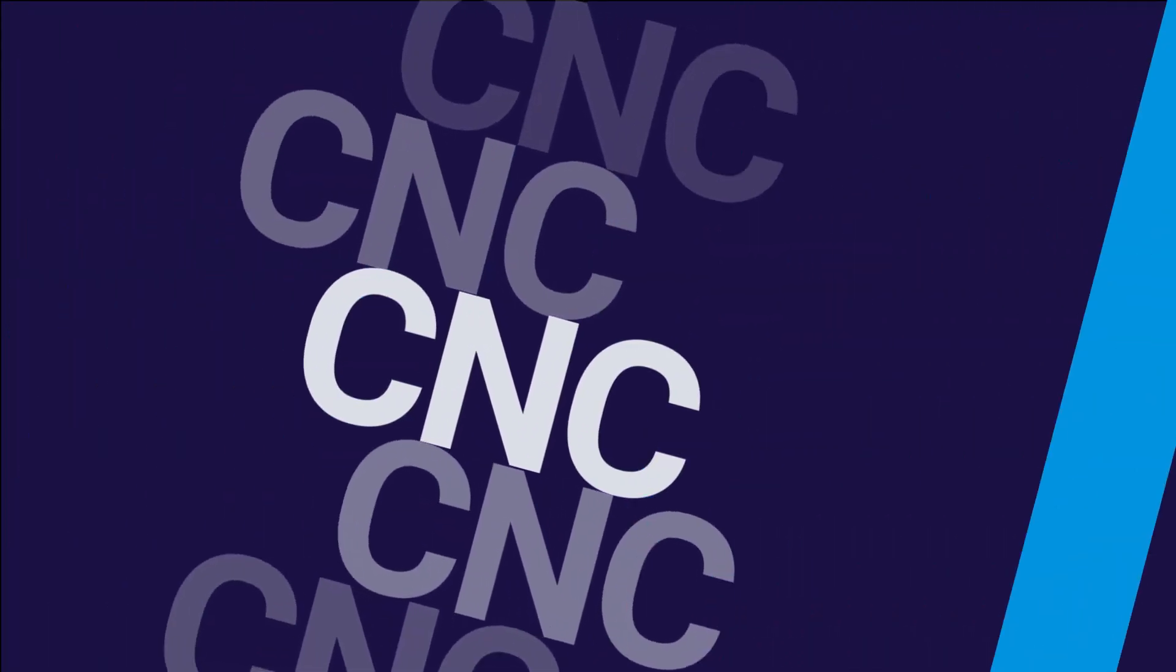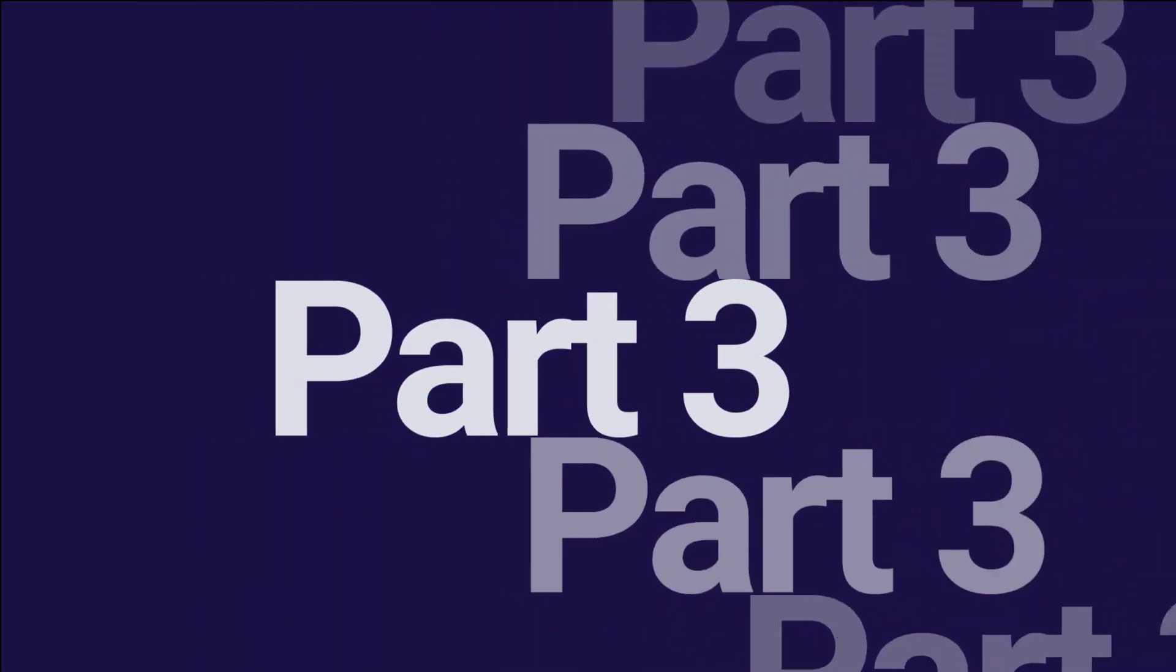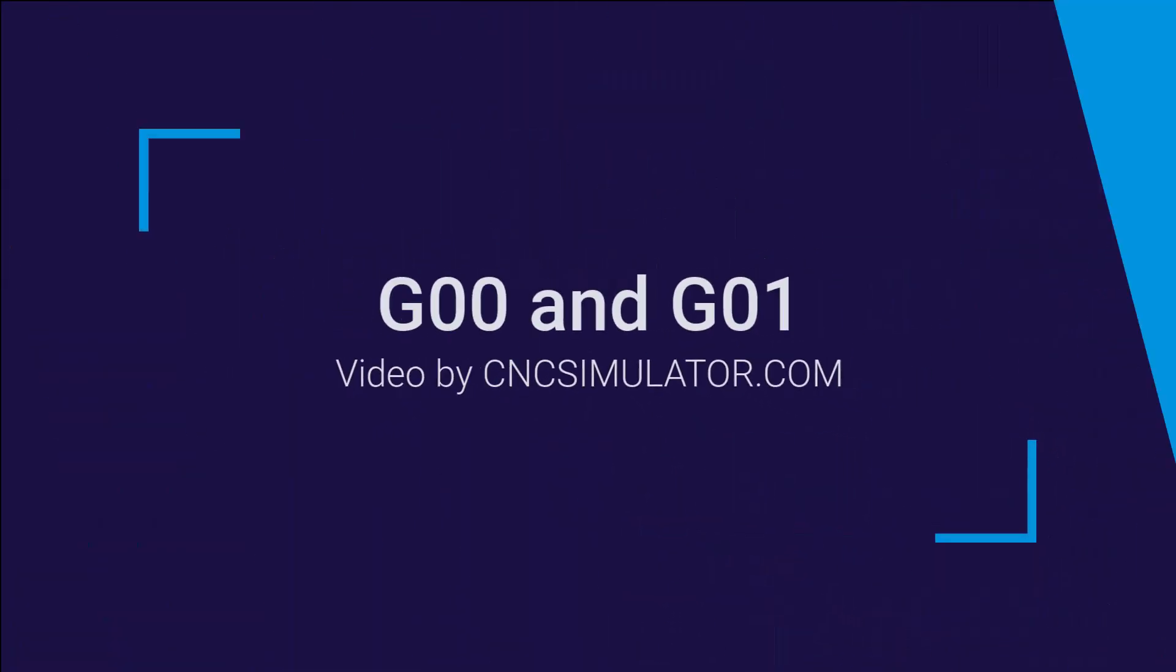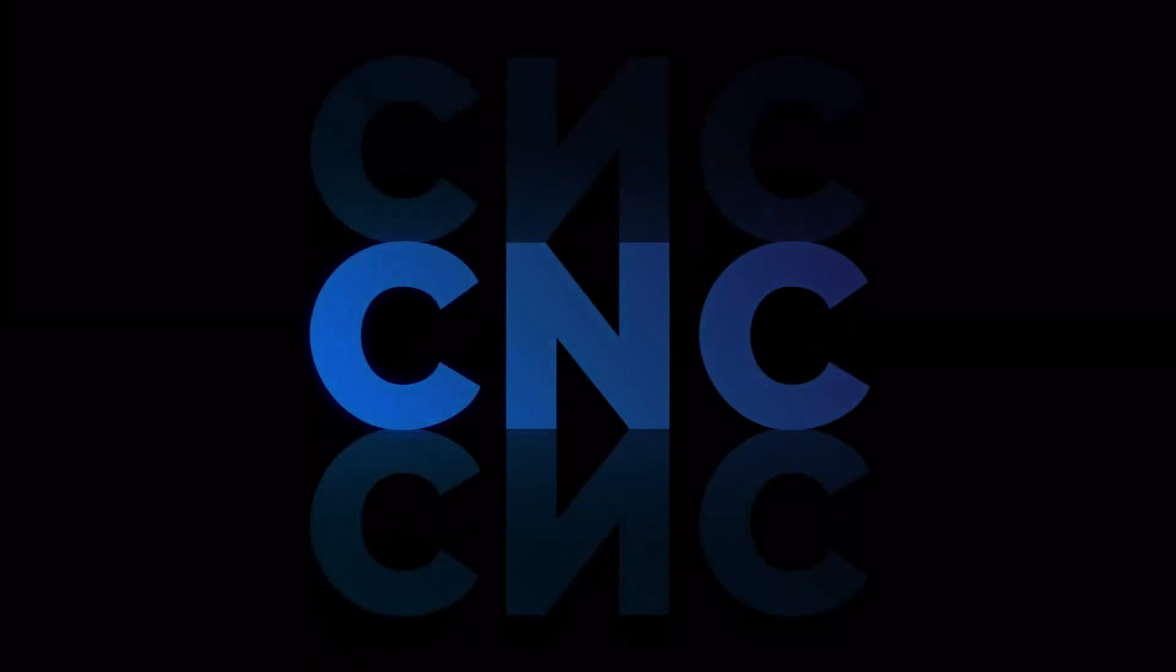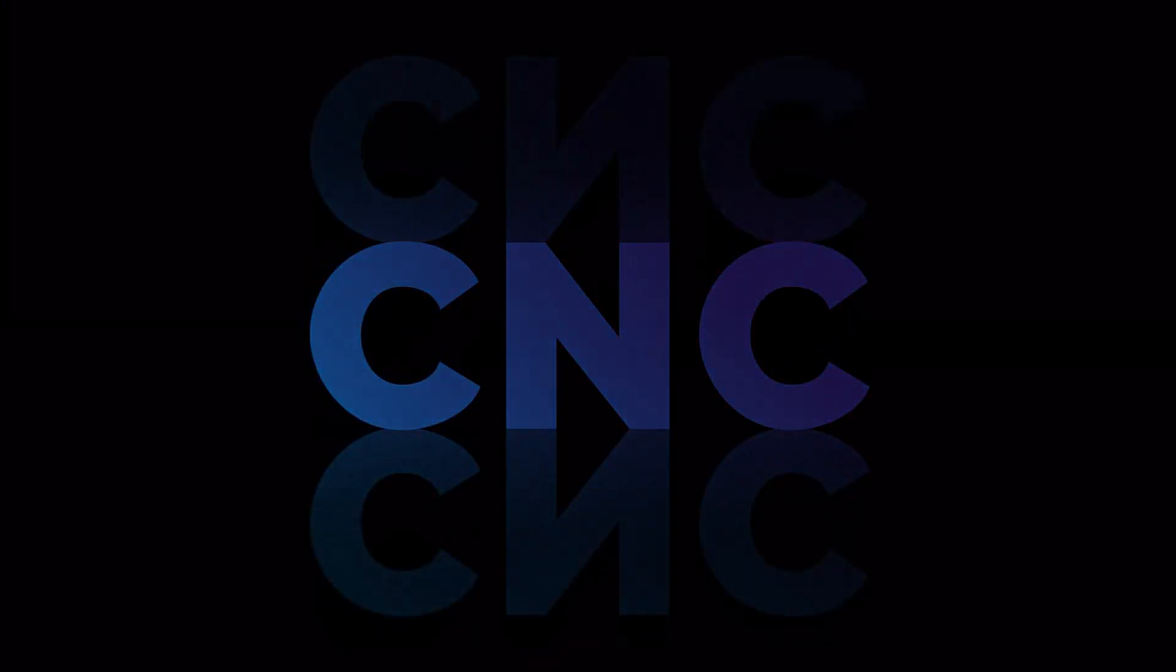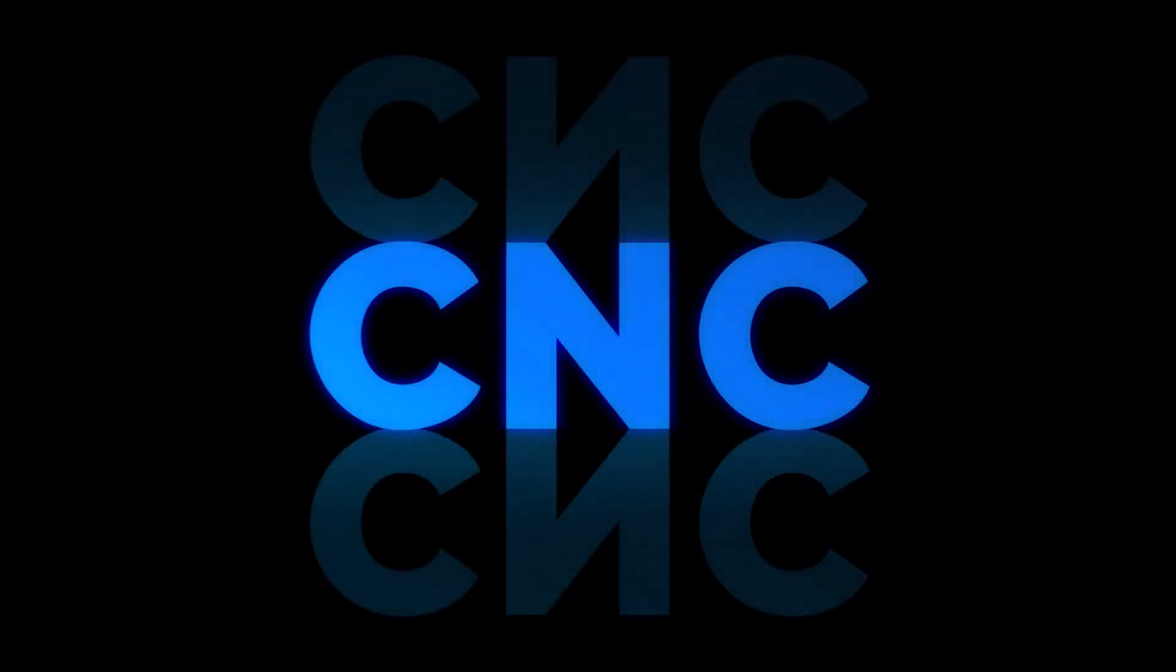Welcome back to our CNC tutorial series. In this episode, we're going to talk about CNC controllers and delve into the basics of G-code commands G00 and G01. Let's dive right in.